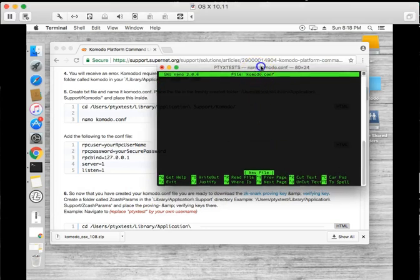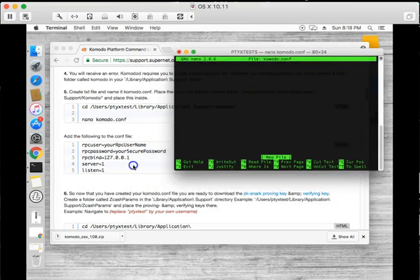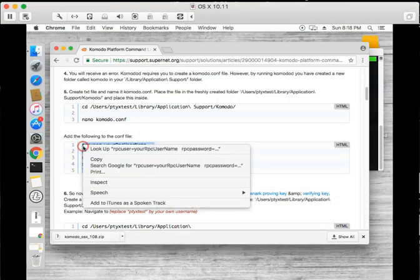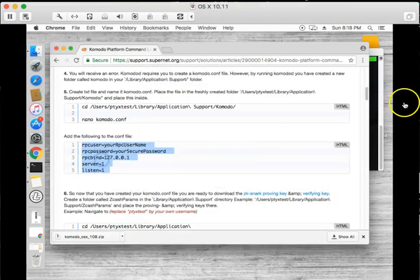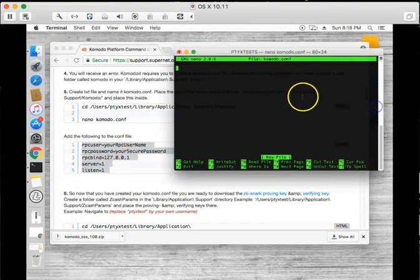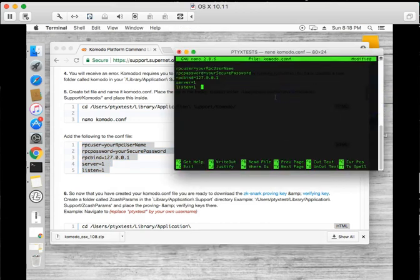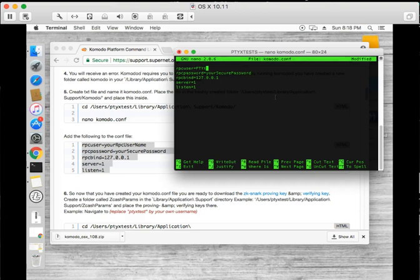Once you have the conf window open, you can copy paste the information on the guide and we're going to modify it because this is supposed to be your RPC user. So we can make a very secure user and the same for the password.